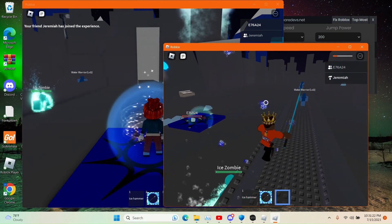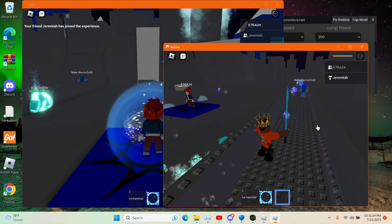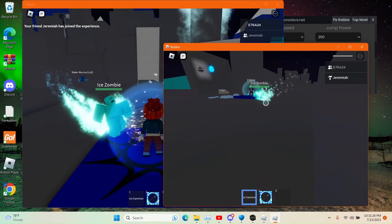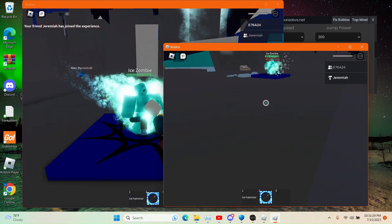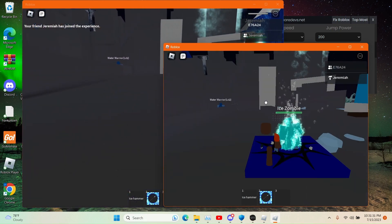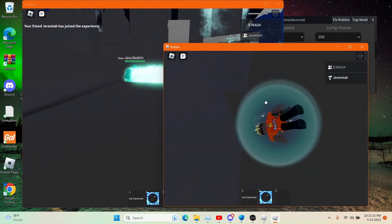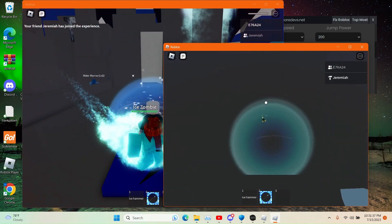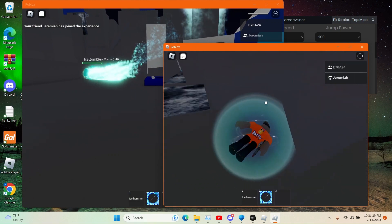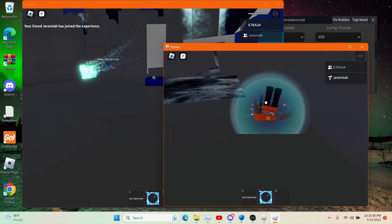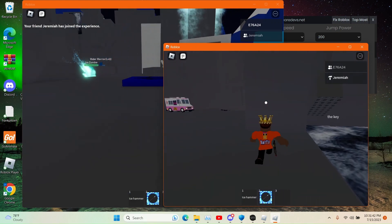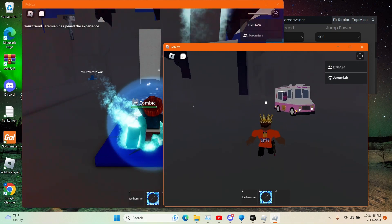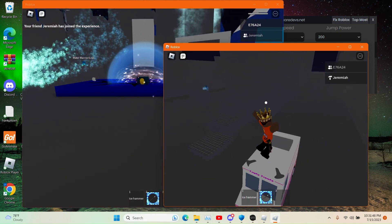Oh my god, my game is freezing up — it is all just lagging.